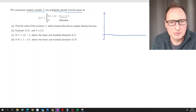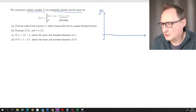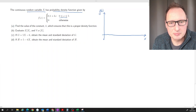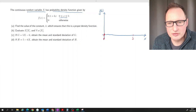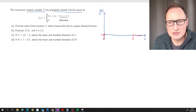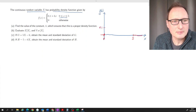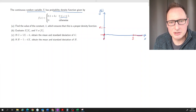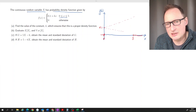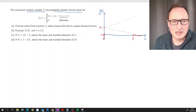Let's draw a sketch of the PDF, little f of x, with x on the horizontal axis. The PDF lives between 0 and 5; to the left of 0 it is 0, and to the right of 5 it is 0. In between, we have an intercept of 0.1 plus k times x — a linear function — so it could have either a positive or negative slope.